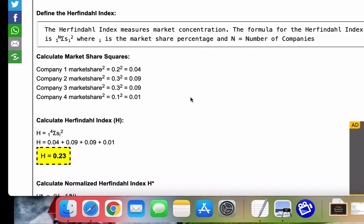So in this problem, we had four companies. And what we're going to do is loop through and calculate the square of their market share, which is the S sub i squared here.